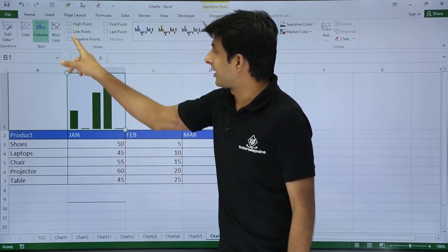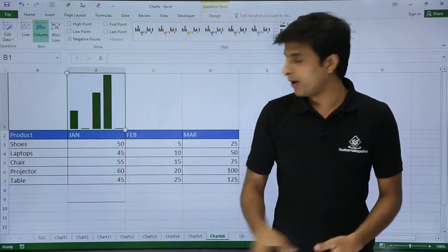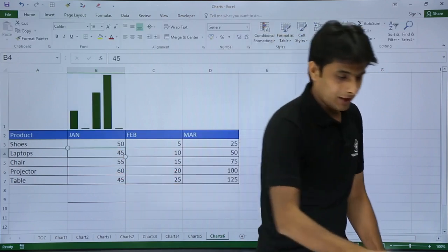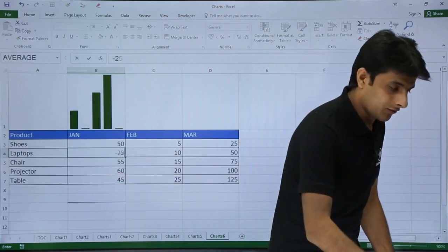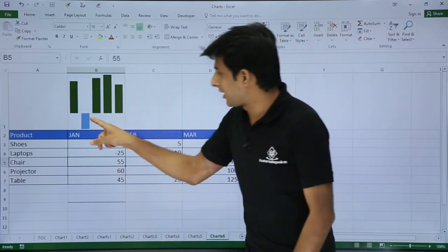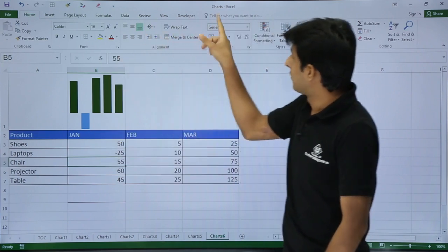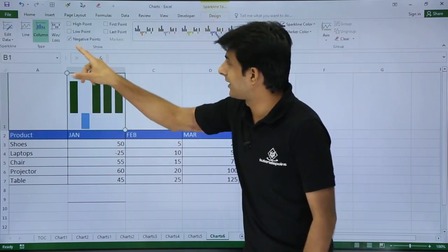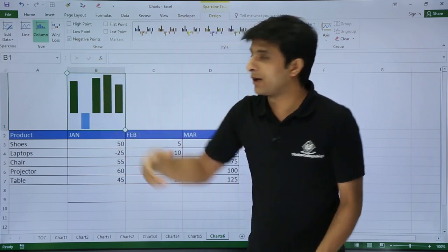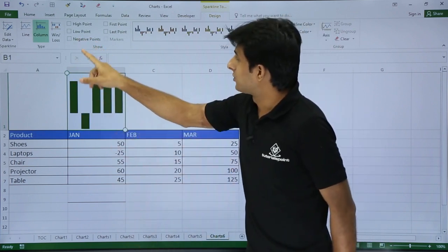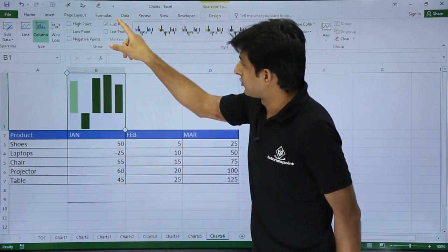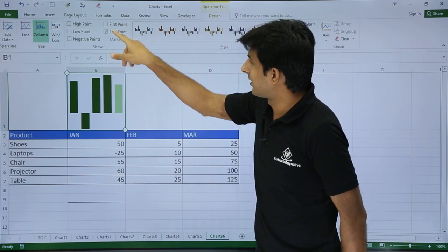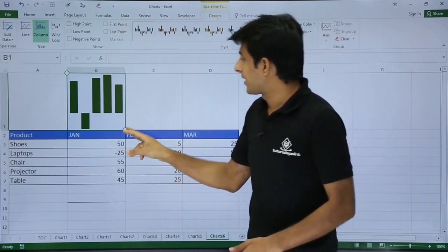Similarly, the negative points. Right now I do not have negative points. If I keep my cursor here and type minus 25, that's my negative point which is in blue color. Go to the Design tab and select negative point. If I select negative point, it will be in the same color. There's also first point and last point, and so on.